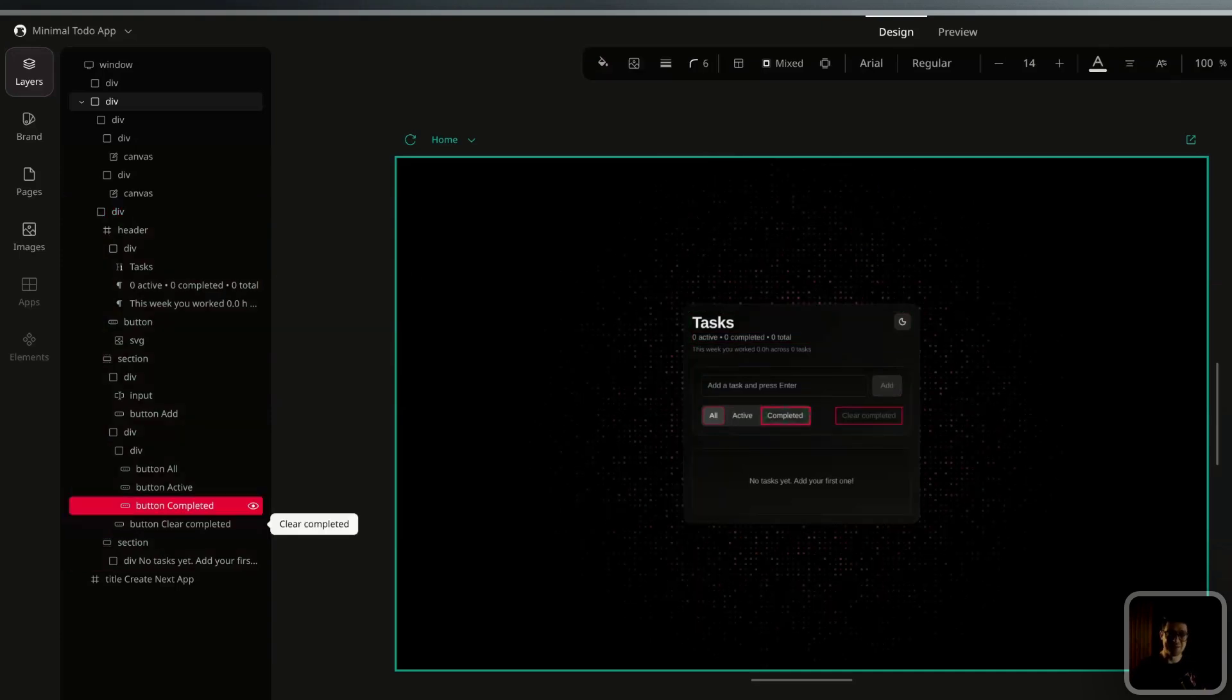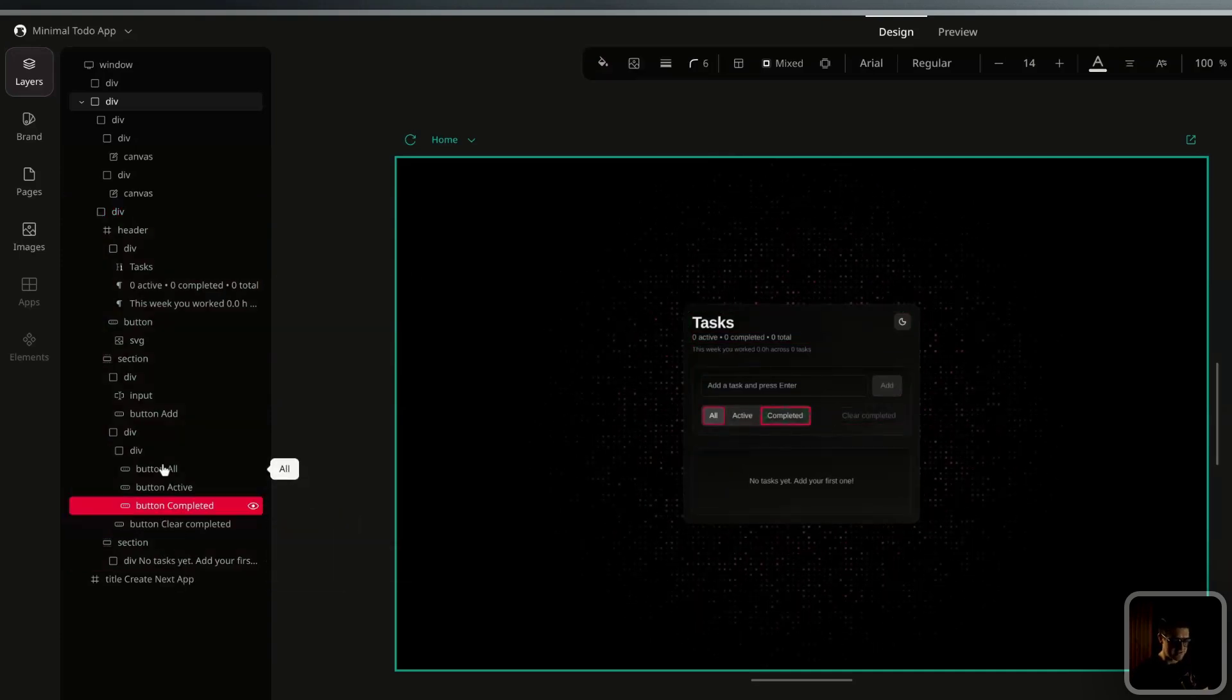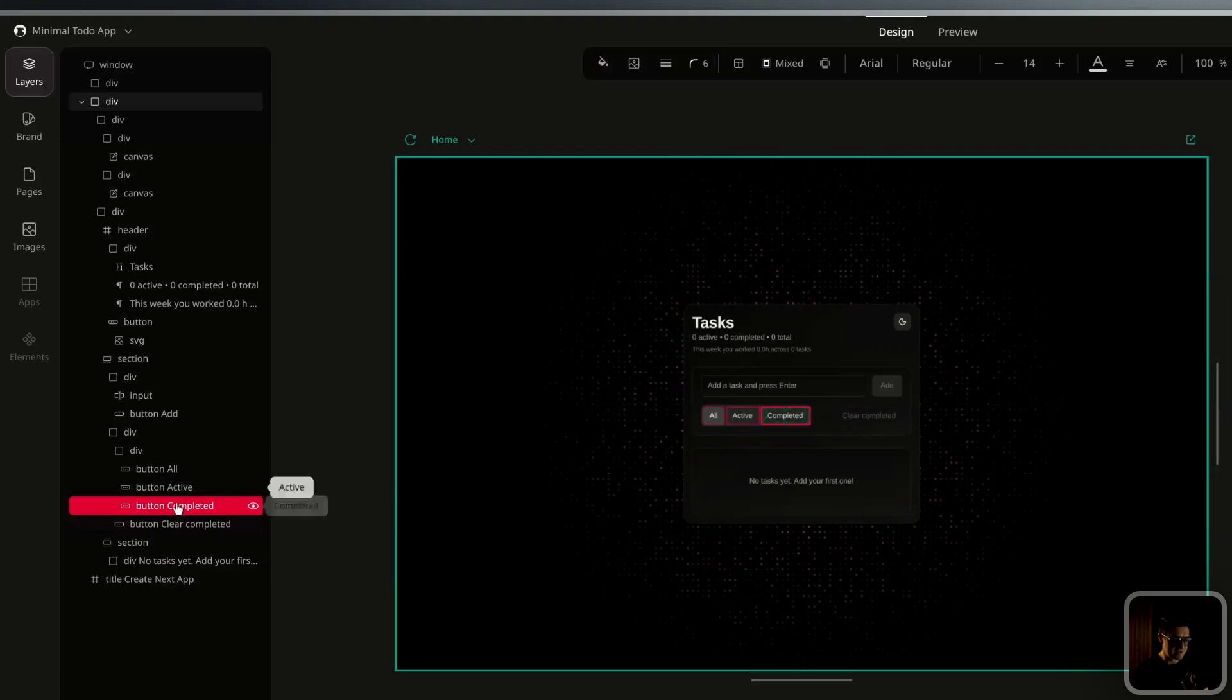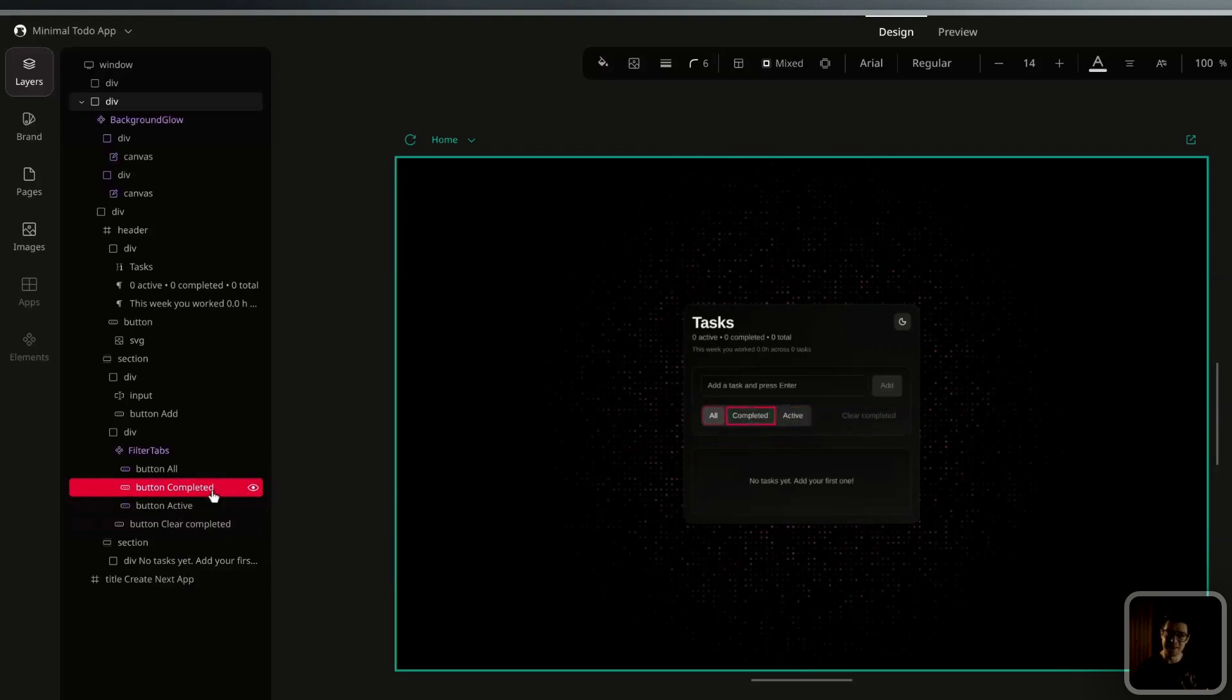From here, I can also reorganize things within my layers. If I wanted to invert the order of my buttons here, I would simply select the one that I want to move, drag it to where I want it to go, let it go, and it moves.